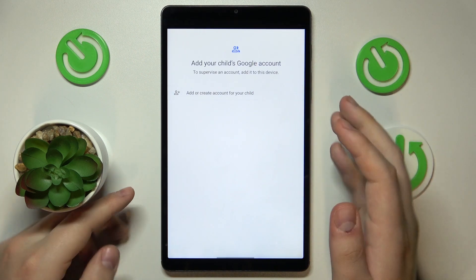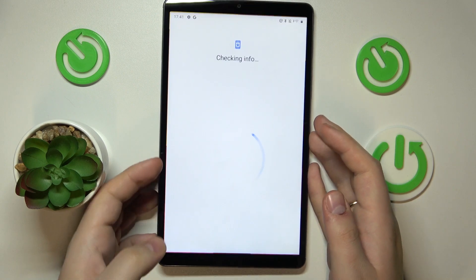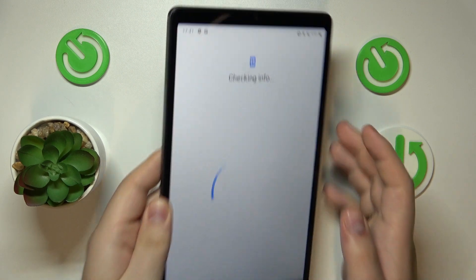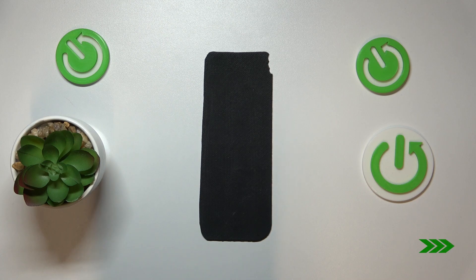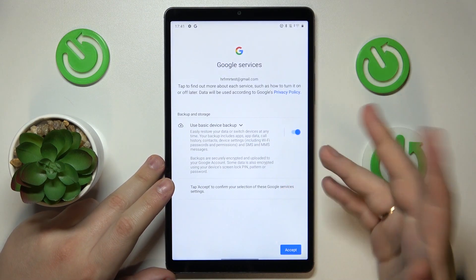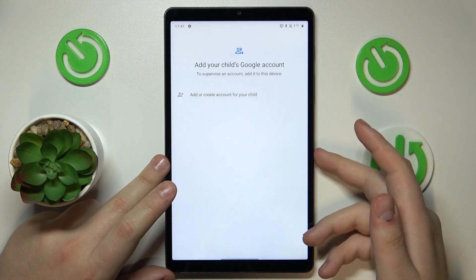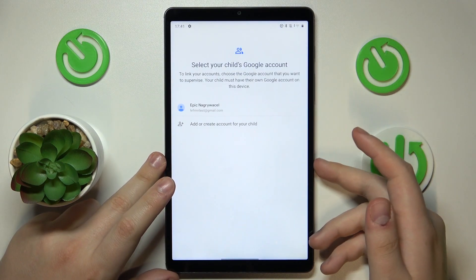Now you have to sign into your child's Google account, so let me quickly do that off the screen. As you can see, the login procedure is pretty normal.